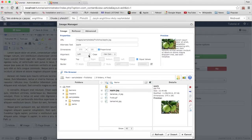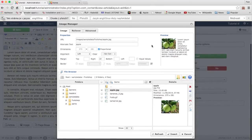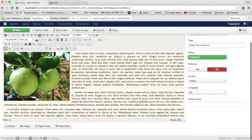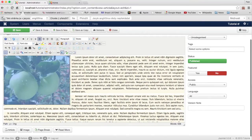Here is the preview so you can see what the image will look like. That's all for the image — click on it and you put the image into the article.